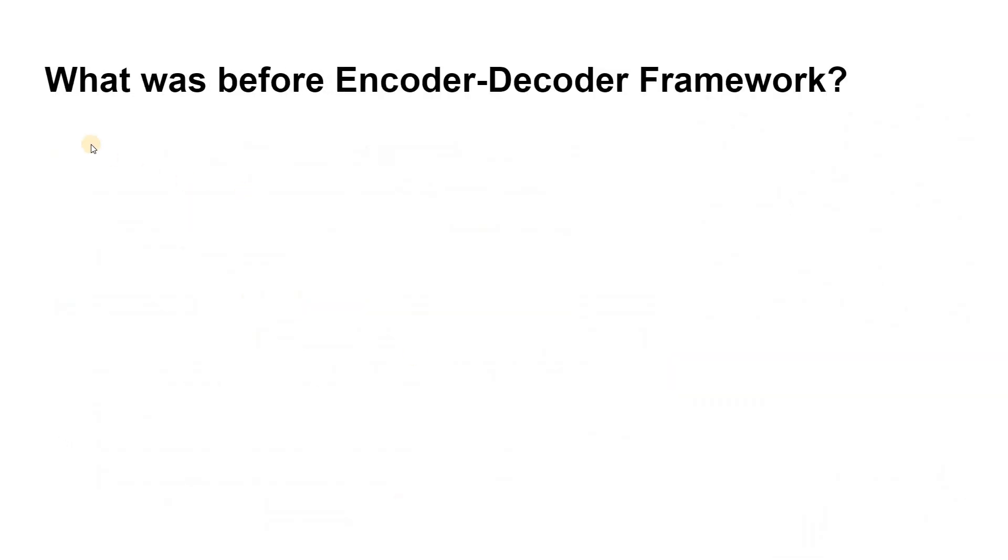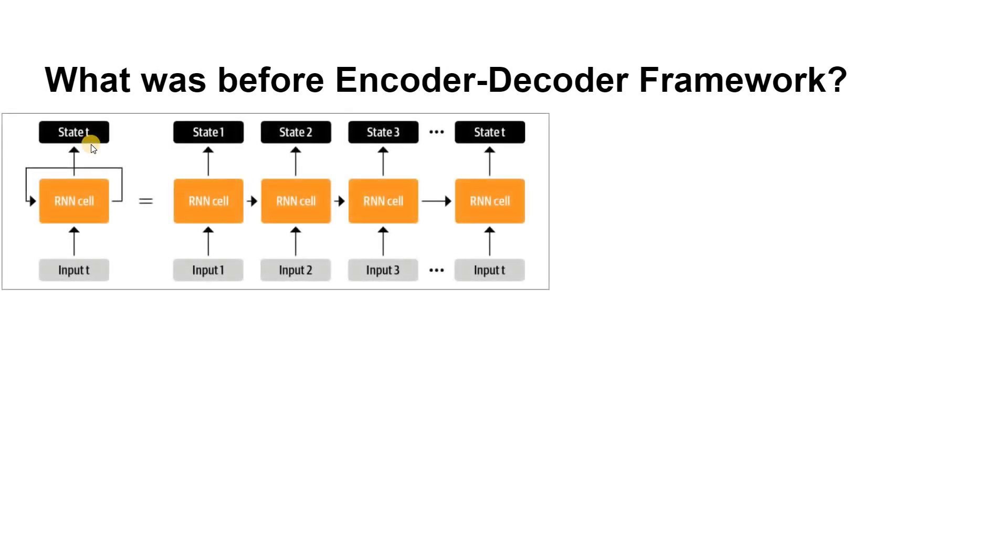Prior to Transformers, recurrent architectures such as RNNs and LSTMs were the state-of-the-art in NLP. These architectures contain a feedback loop in the network connections that allows information to propagate from one step to another, making them ideal for modeling sequential data like text.